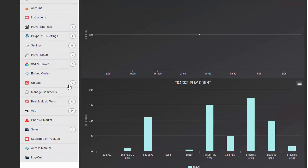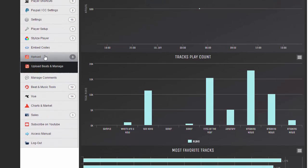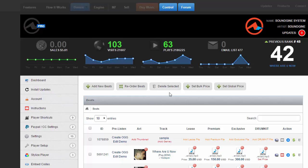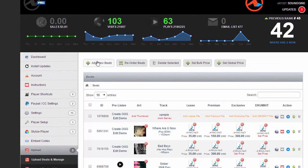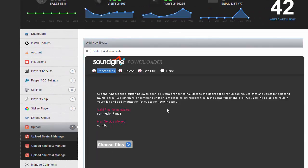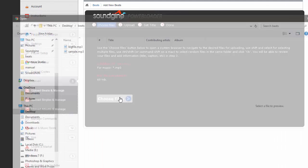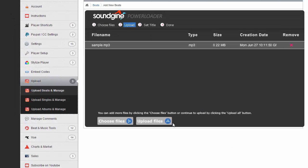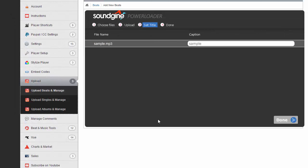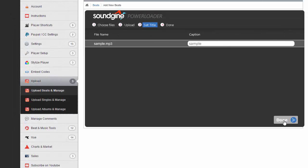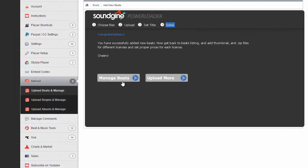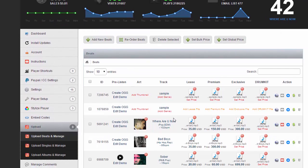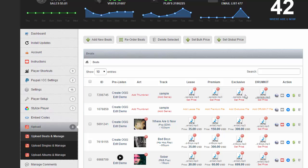Go to my dashboard, I'm going to upload and basically repeat the process with the same file. Choose file, sample, upload, manage beats. Okay, so see what it did? Now it automatically added an MP3 to every license that I have.